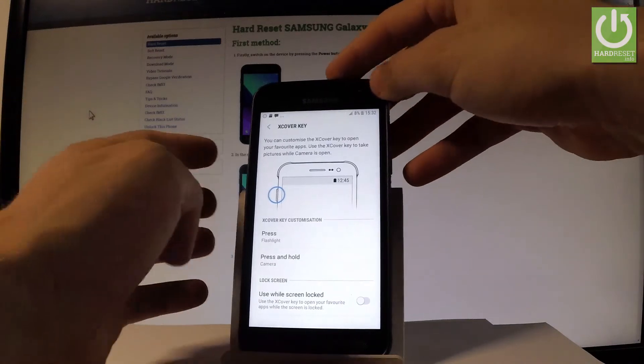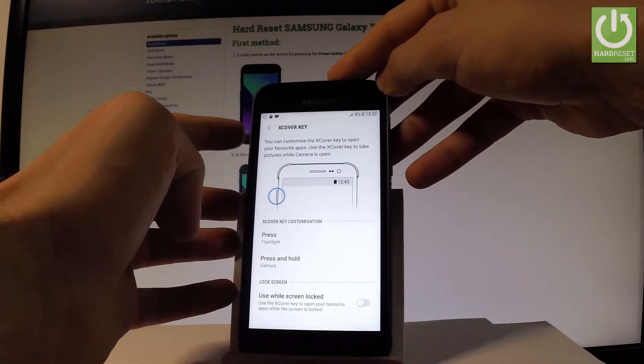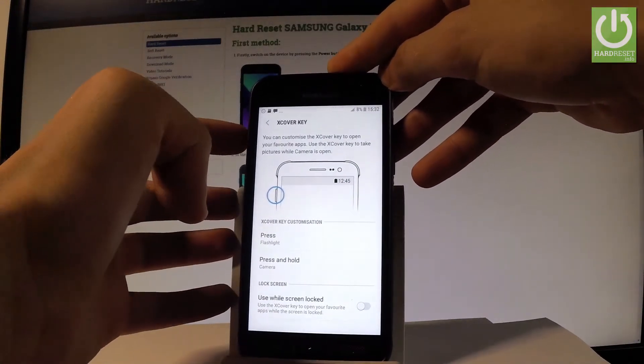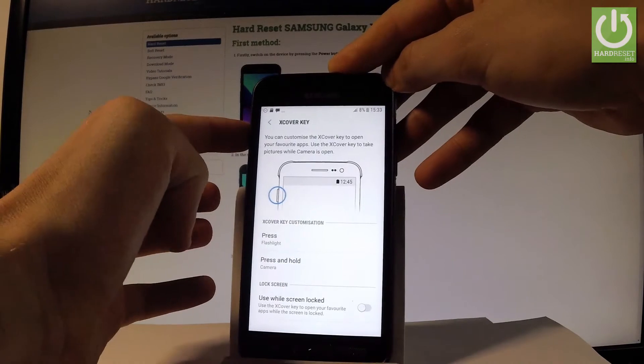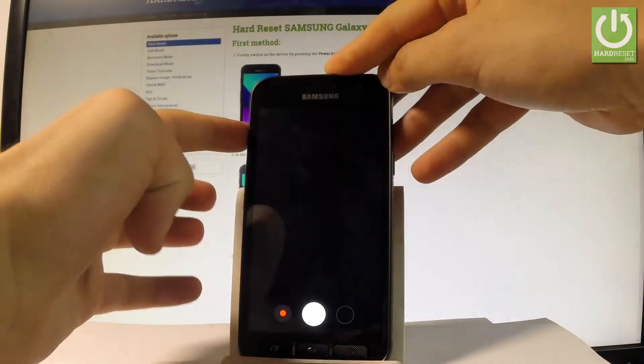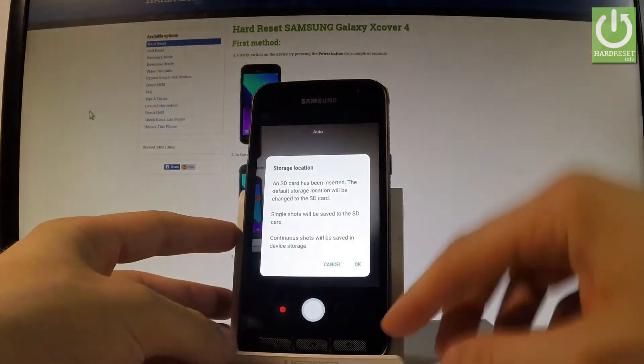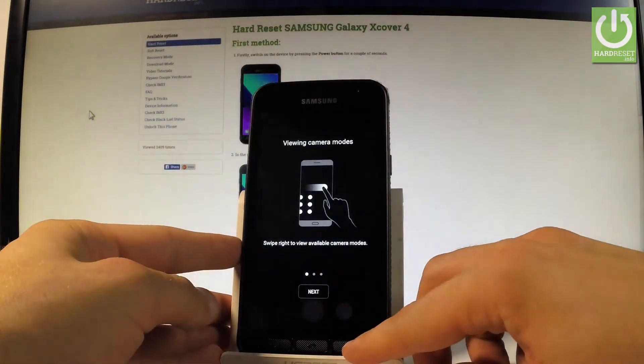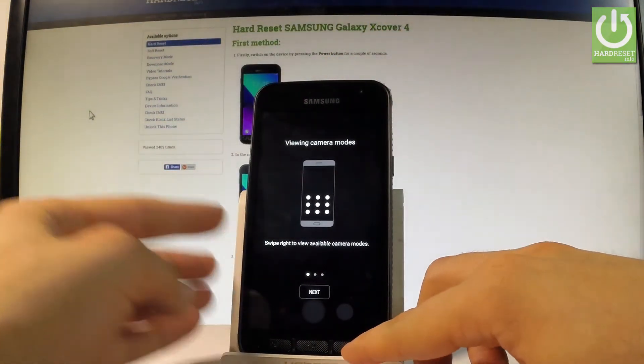If you press once, the flashlight will turn on. If you press a little bit longer, the camera will switch on. Let me tap OK and go back.